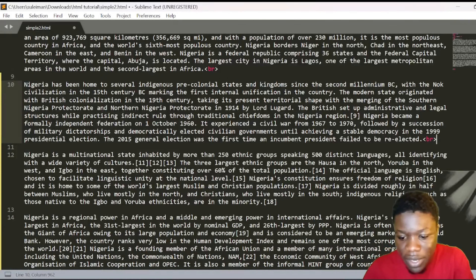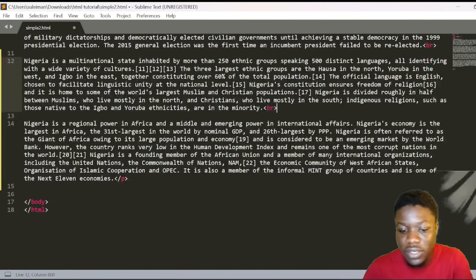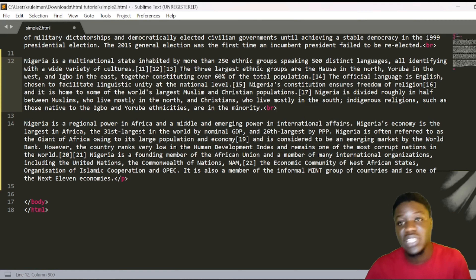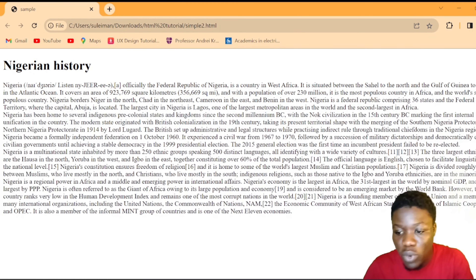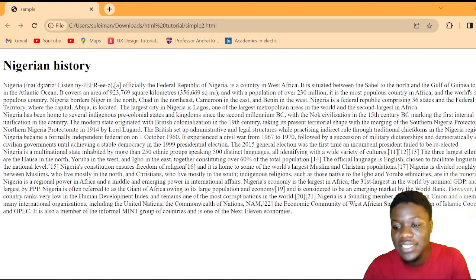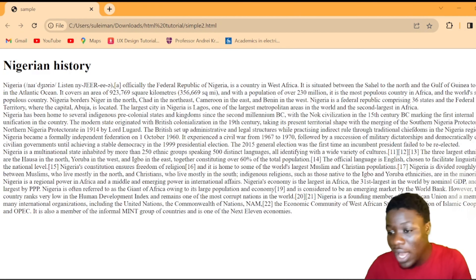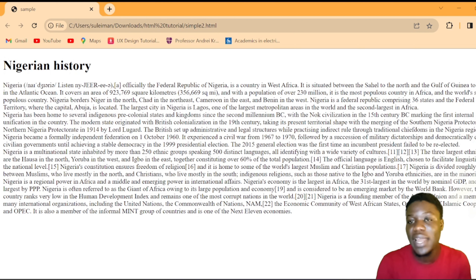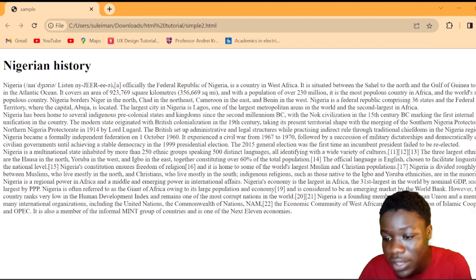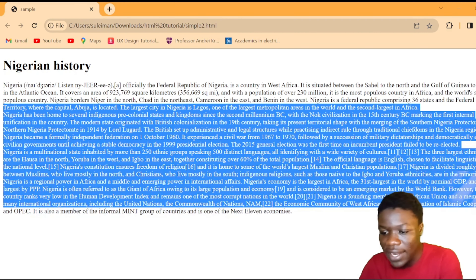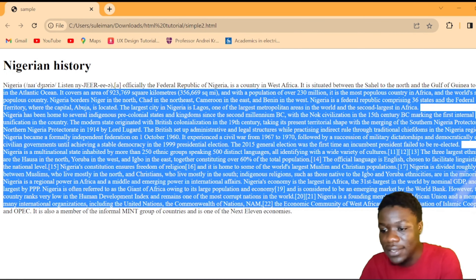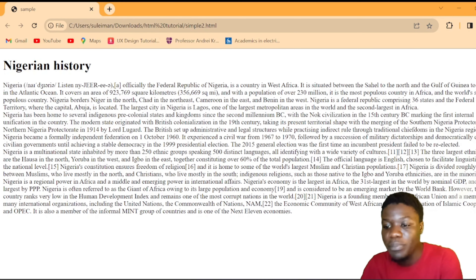After each section of text we insert a br tag. We are breaking the story into parts. When we save the file and open it in the browser, you can see the text is now on separate lines. Adding a br tag creates a new line, so the text becomes more readable.